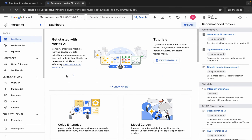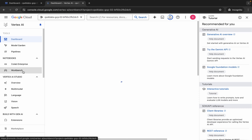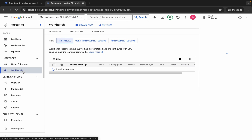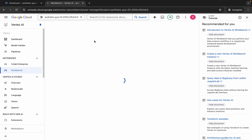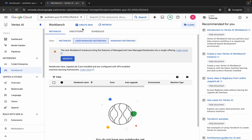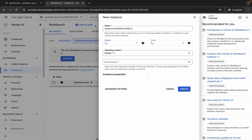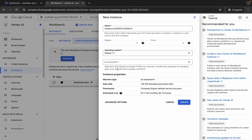Now click on this Workbench over here. Wait for a second, click on this user-managed notebook, click over here, and then click on 'Create New' over here like this way. Now wait.